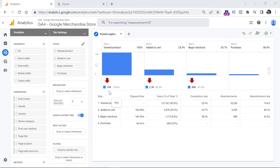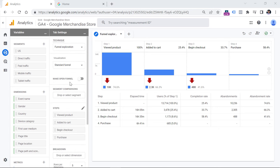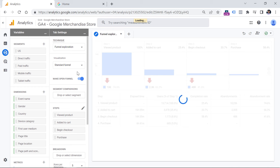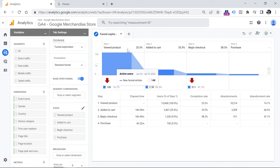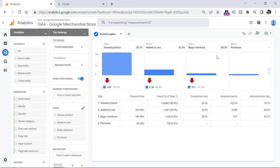Now let's look at open funnel. By default, GA4 funnels are closed, meaning visitors cannot enter the funnel in the middle — the visitor must start at the very first step and complete all other steps in order. But if you select an open funnel, visitors can enter not necessarily at the first step; for example, they can enter at the second step and then complete all other steps. Both open and closed funnels still require visitors to complete steps without skipping any. Open funnel only affects where visitors can enter; once they enter, they must complete all subsequent steps without skipping.